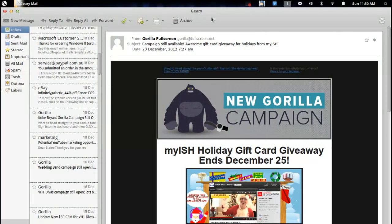Now a quick bit of background. Geary was originally the email client for elementary OS, but at that point it was kind of known as Postler. Since then the Yorba team — the company behind Shotwell — took on the development of the email client.